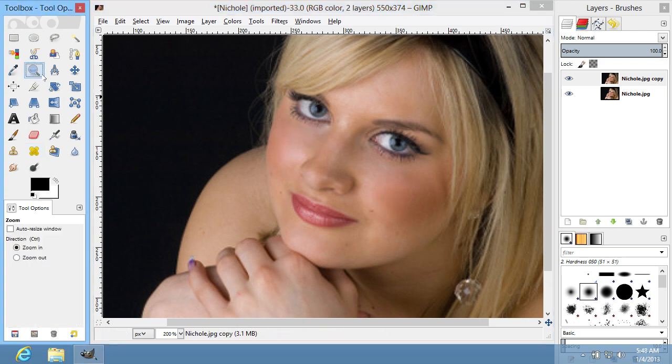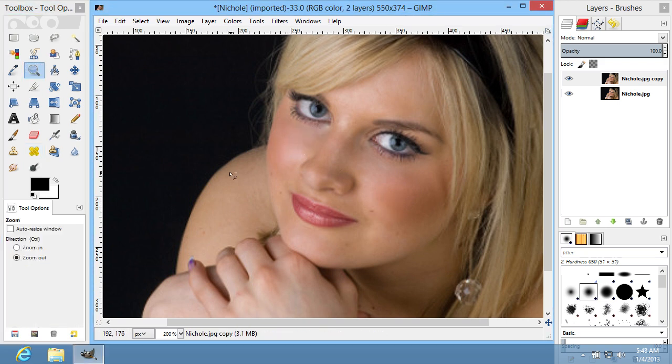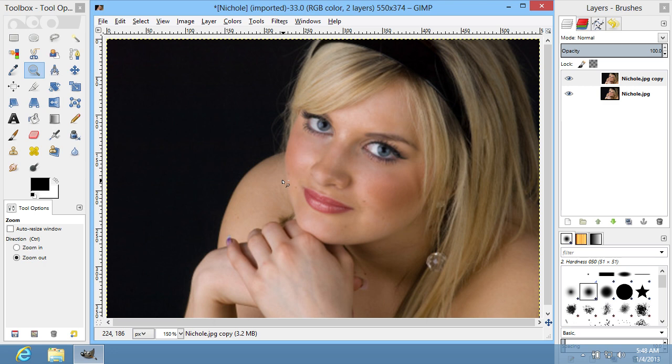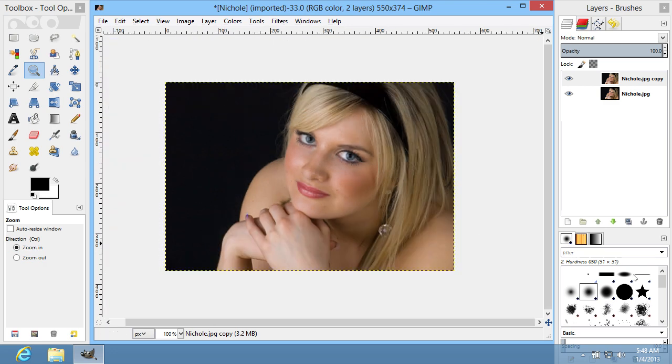When you move on to a different area of the image, don't forget to change the source of the Healing Tool. This process may take a while, but you will see the expected results very soon.